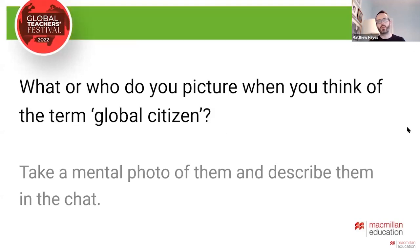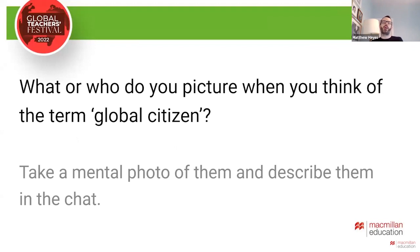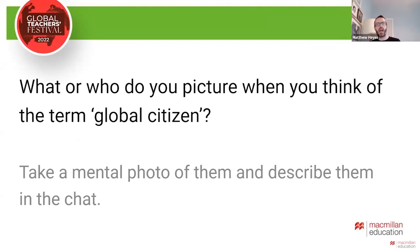So my first question for all of you — please put your comments in the chat — is what or who do you picture when you think of the term 'global citizen'? Take a mental photo of that individual or series of individuals and describe them in the chat.